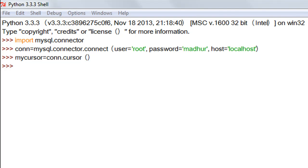Hello guys, welcome to my channel. This is the 49th tutorial in this course. In this tutorial we are going to see how we can create a MySQL database using Python, how we can switch to that database, and how we can create a table in that database. We're going to start off where we left in the last tutorial, where we understood how to import the mysql.connector module, create a connection object, create a cursor object, and execute simple SQL statements.